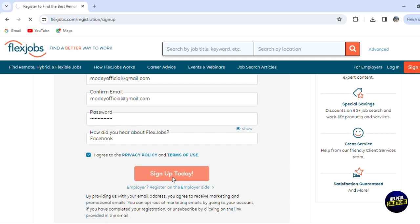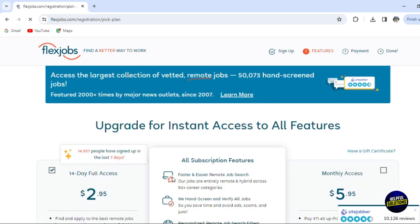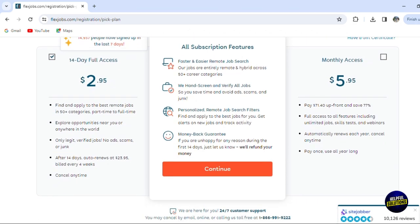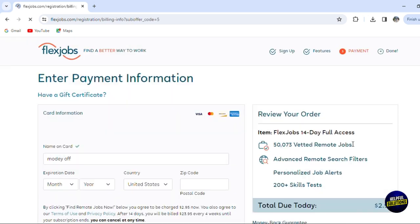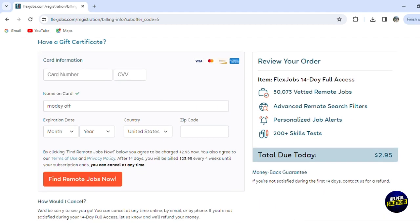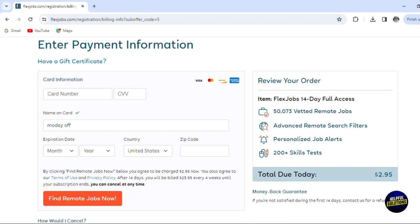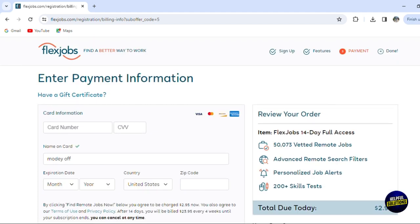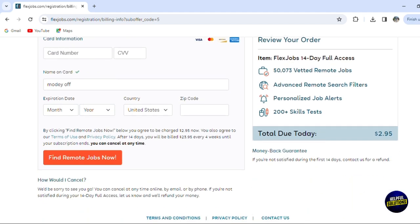Then they will create the account for you and just like that you sign up. We have a free trial of 14 days with full access. Now let's click on continue and you'll have to add your credit card to get the plan that you choose.